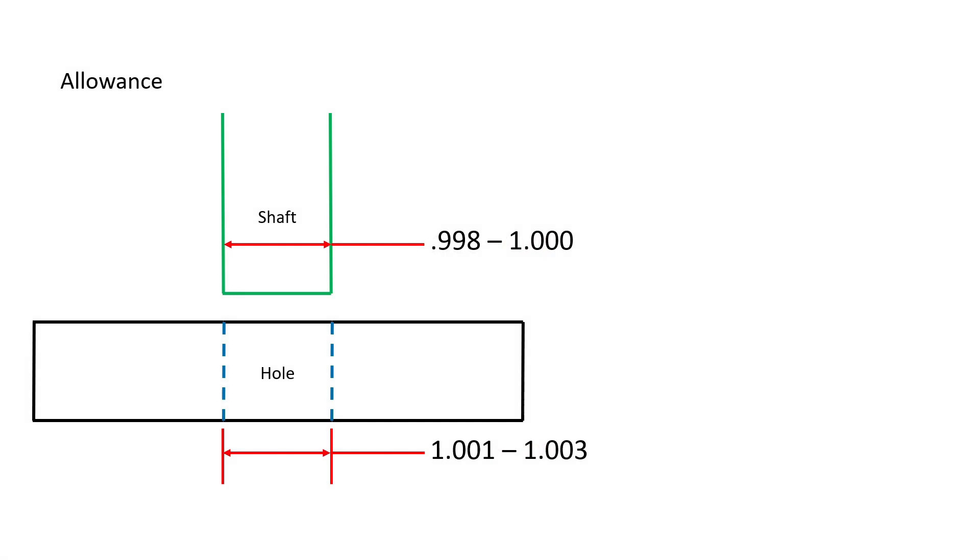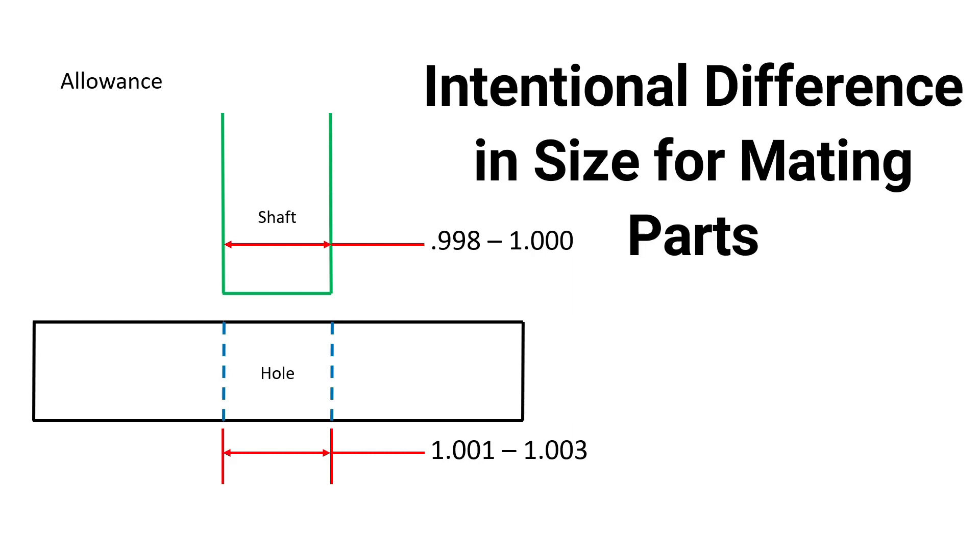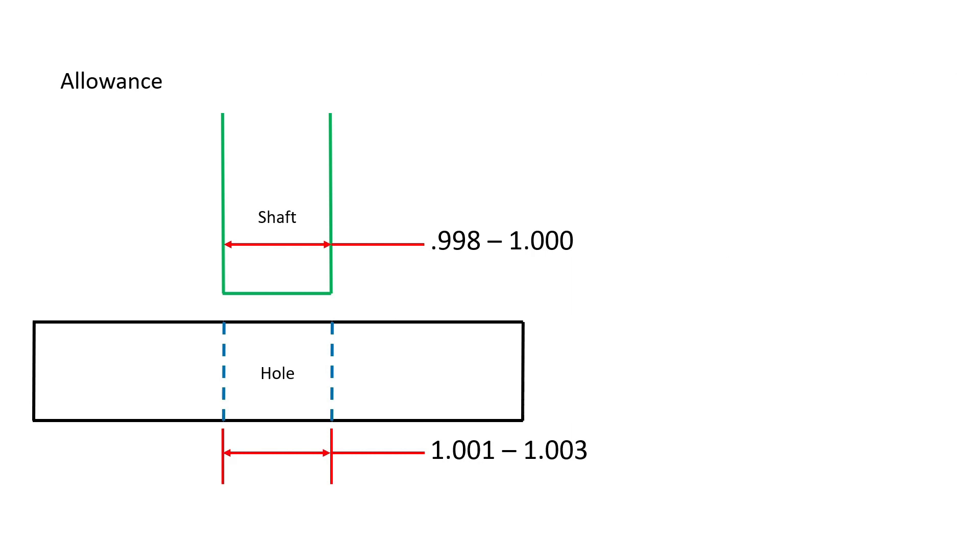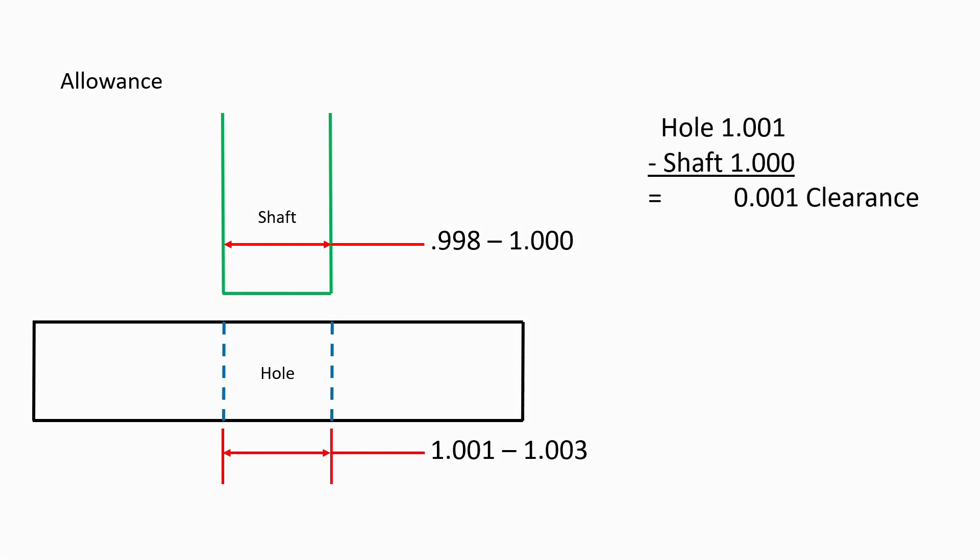Allowance is another very important term to comprehend. Allowance is the intentional difference in the size of mating parts. If the shaft were made at its maximum size of 1.000 inches and the hole were made at its minimum size of 1.001 inches, then there would be a 0.001 inch clearance between the hole and the shaft.